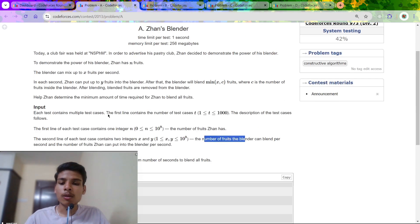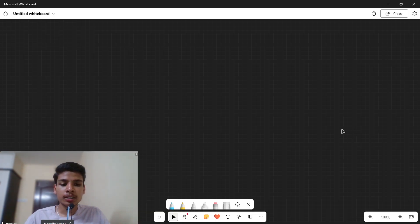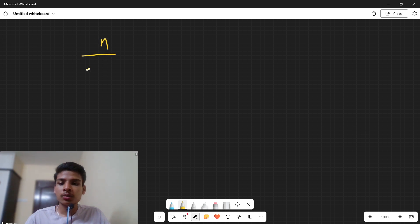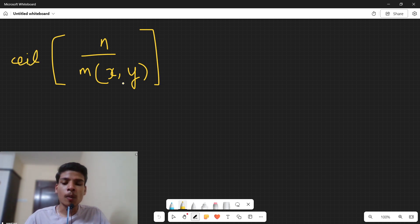The answer is just the ceiling value of n divided by minimum of x and y. The explanation is not really needed - it's just ceil(n / min(x, y)). That is the answer for Problem A.